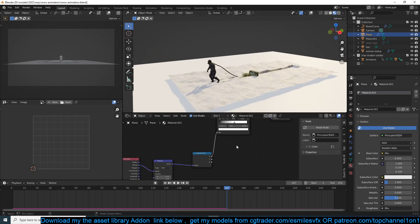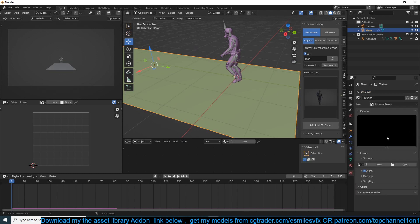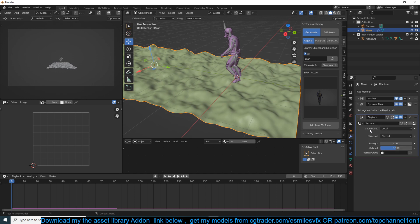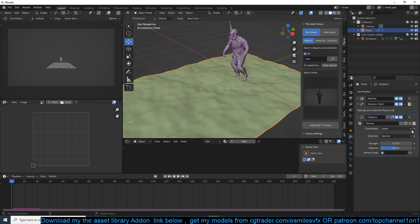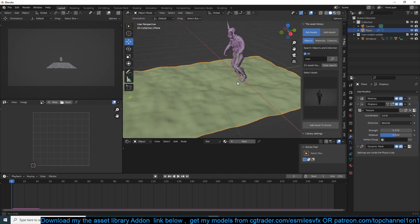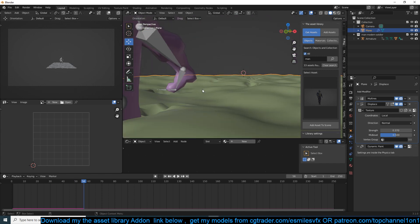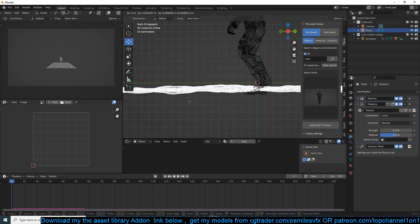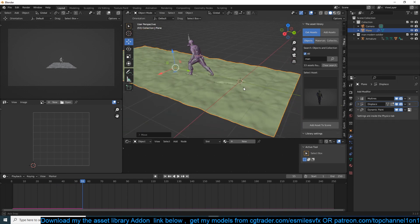Looking at the original version, the snow is already displaced and the footsteps sit on top of that displacement. To achieve this, add a Displacement modifier to the plane: Modifiers > Displacement > New, create a Clouds texture, reduce the strength and increase the scale. Make sure the Displacement modifier is above the Dynamic Paint modifier so it's added to the geometry before the paint. Bring the paint up a bit so the footsteps are deeper.